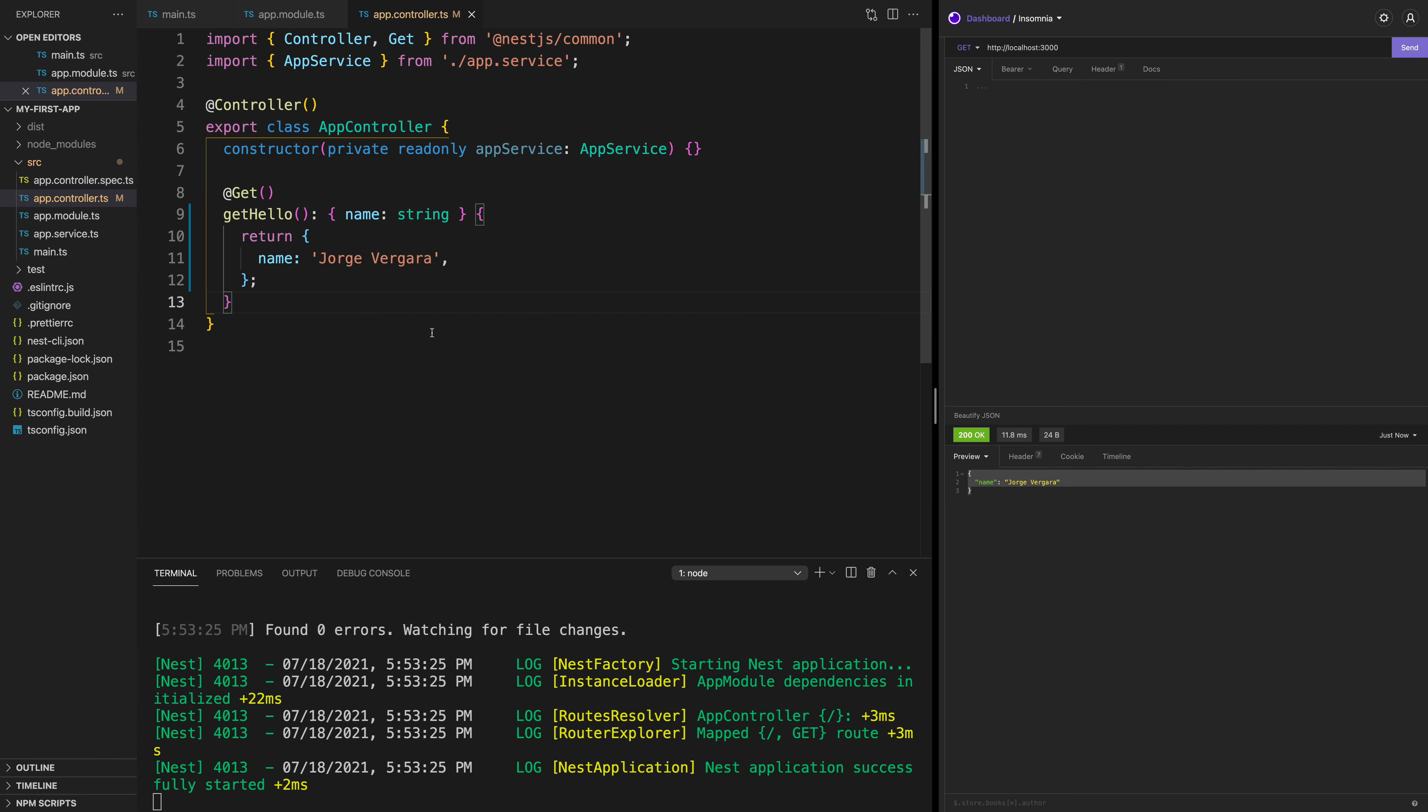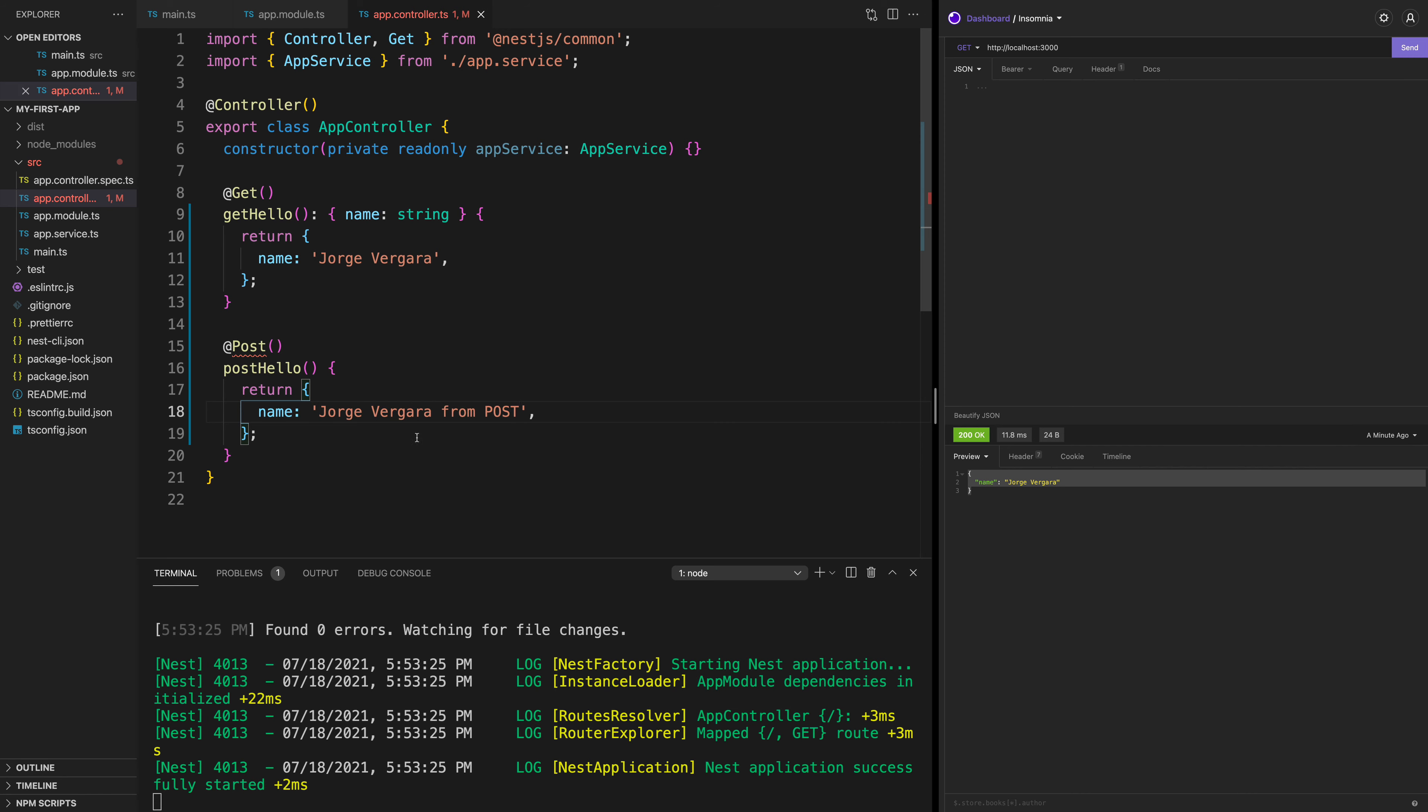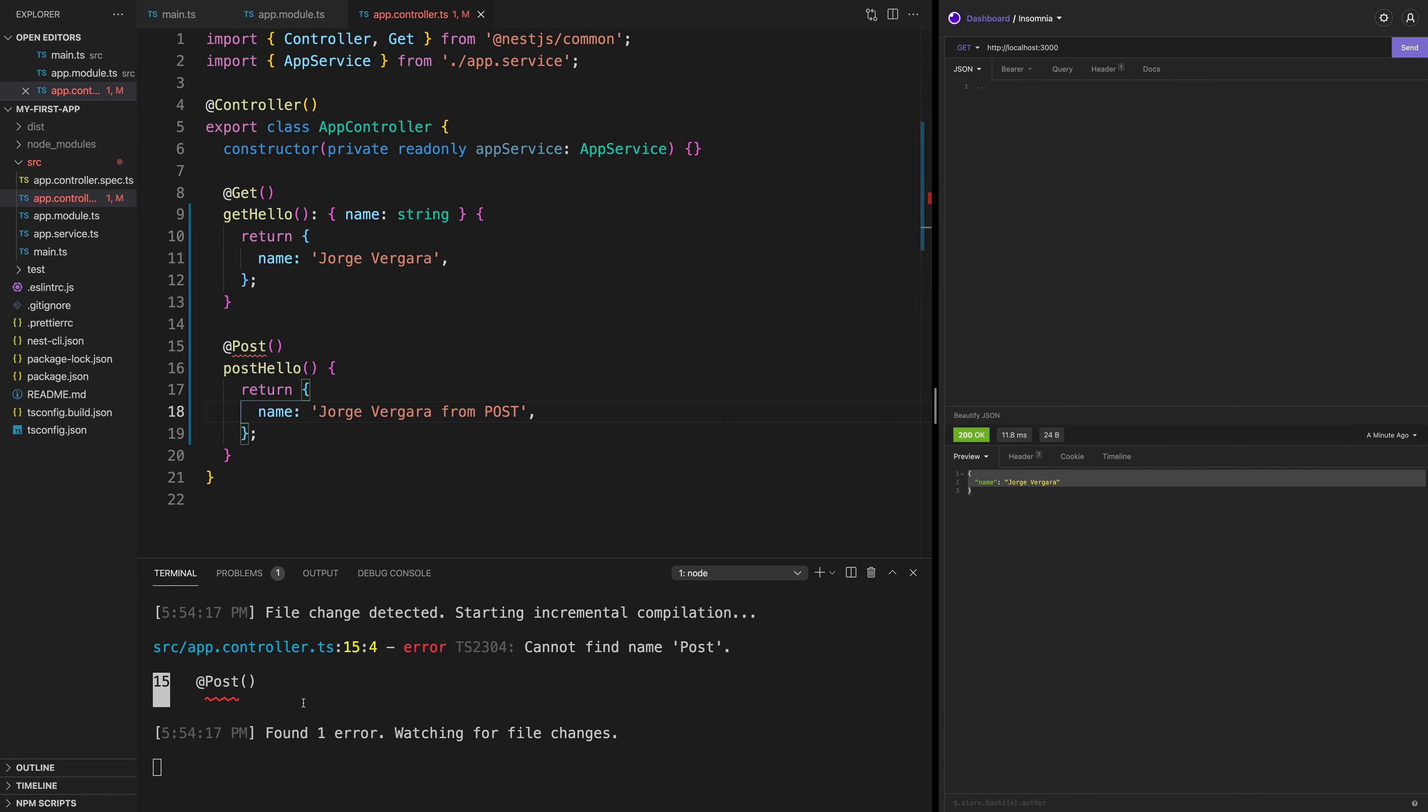Similar to the GET request, we can also do a POST. And we can say this one @Post('hello') or whatever name we want to give it. And this function is going to return, let's say it returns the same object. But this is going to say name Jorge Vergara from POST. You'll see that we see an error cannot find name Post. That's because we need to import it here from @nestjs/common.